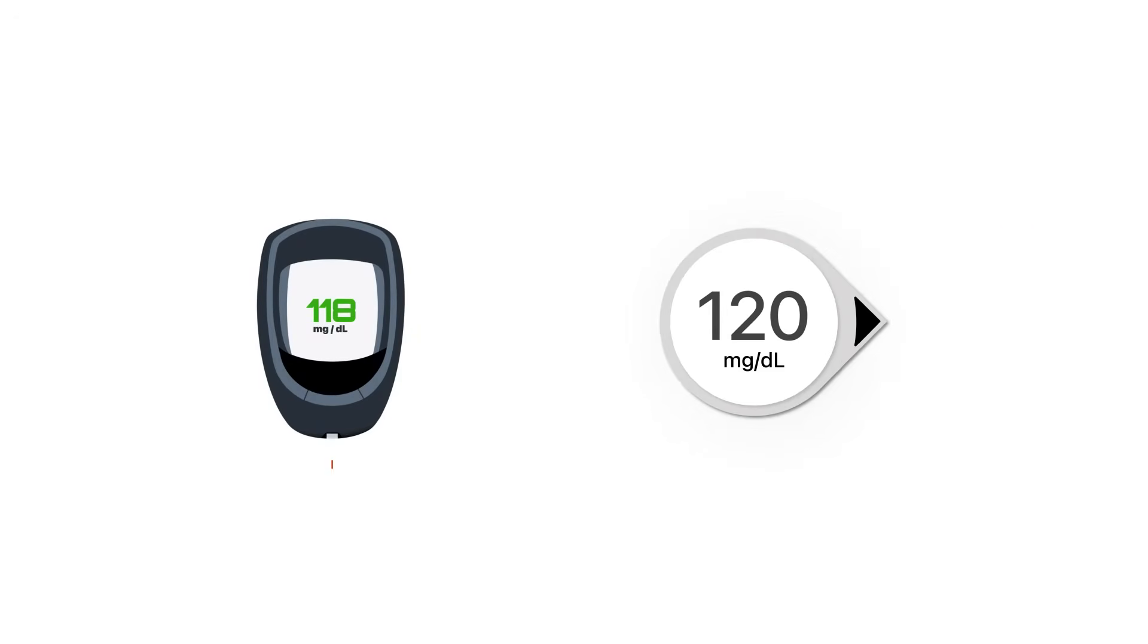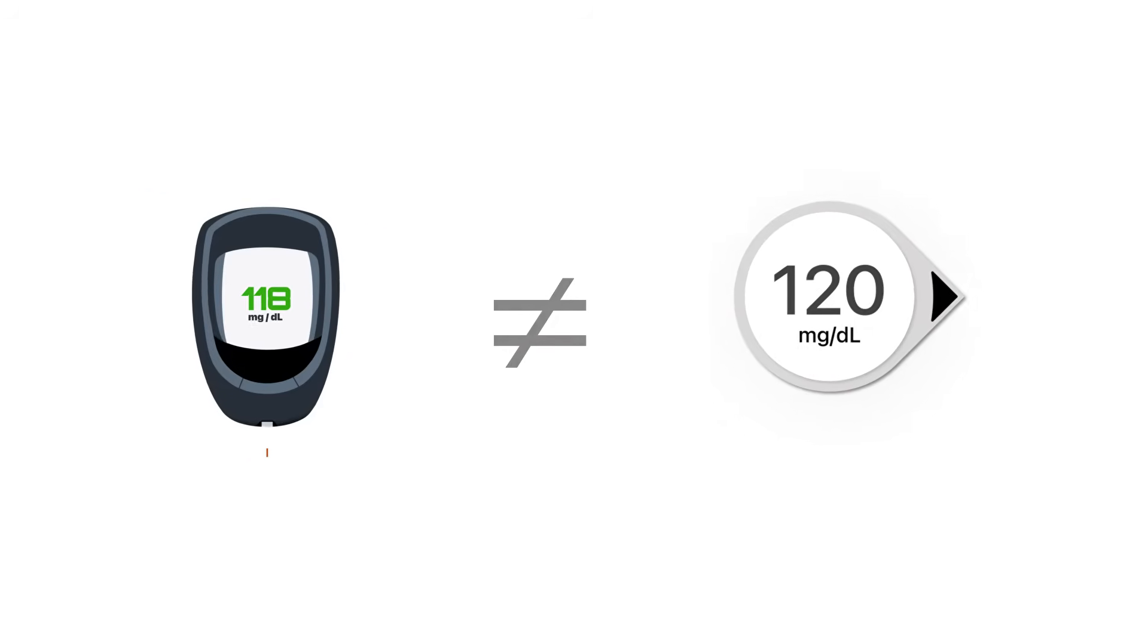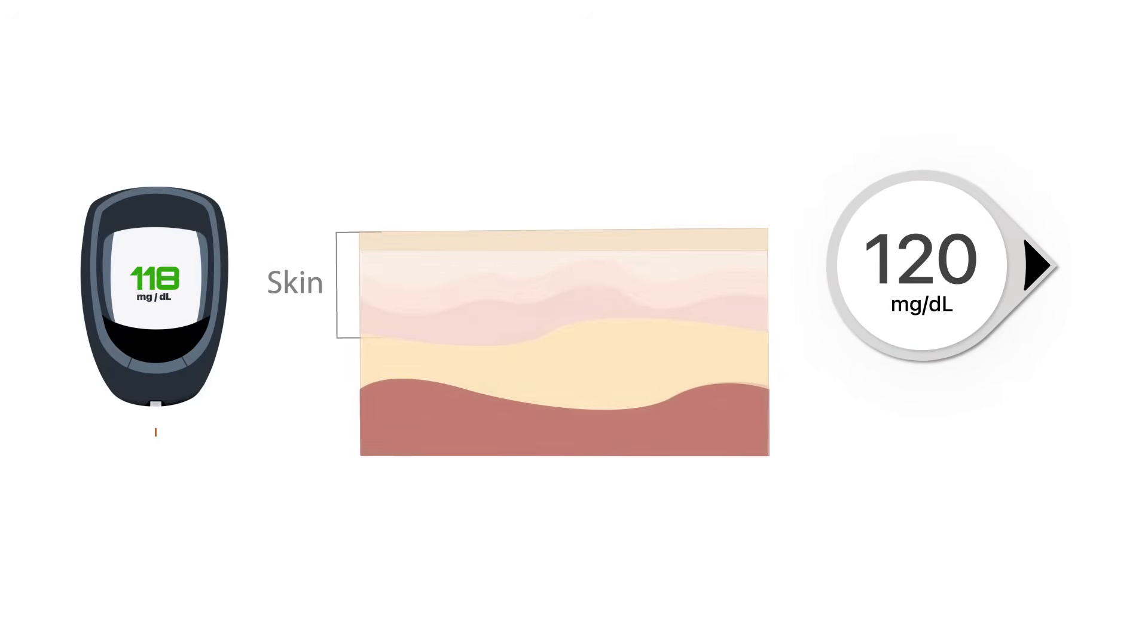Have you ever wondered why your blood glucose meter and your Dexcom G7 reading are not the exact same number? One possible explanation is that a blood glucose meter, or BGM, measures glucose from the blood.